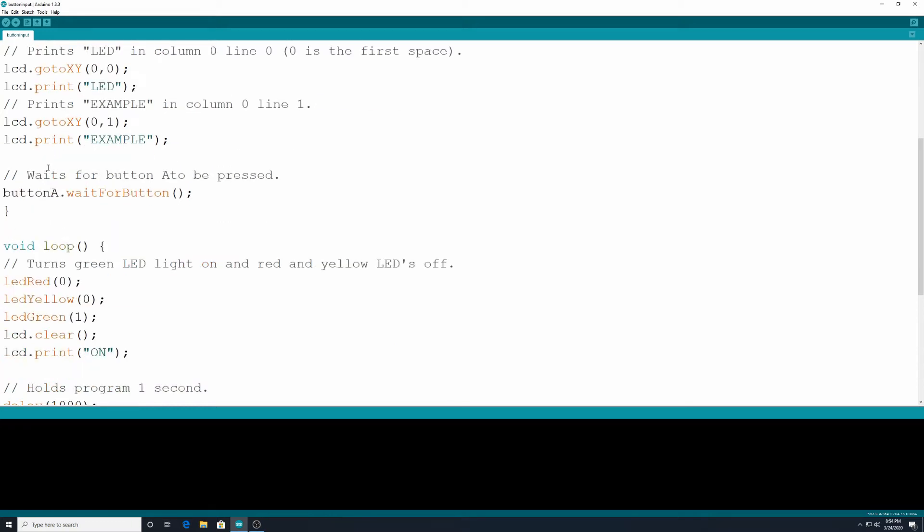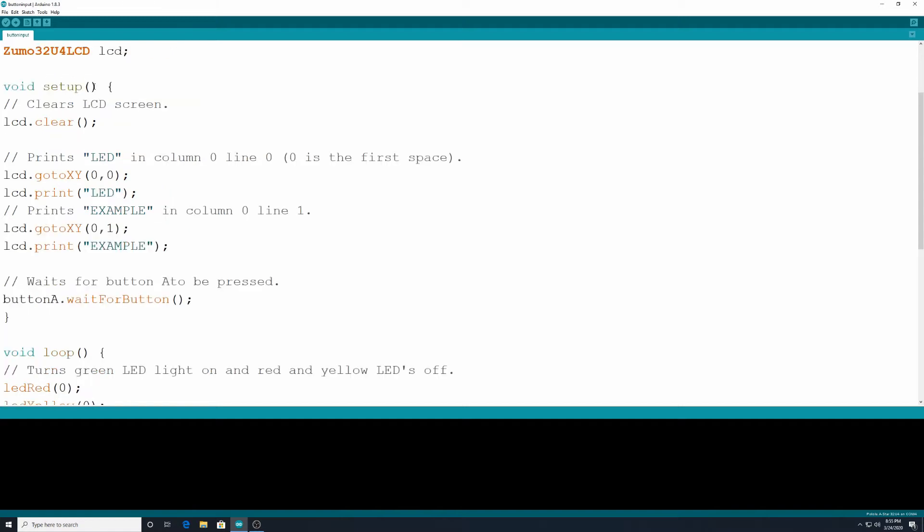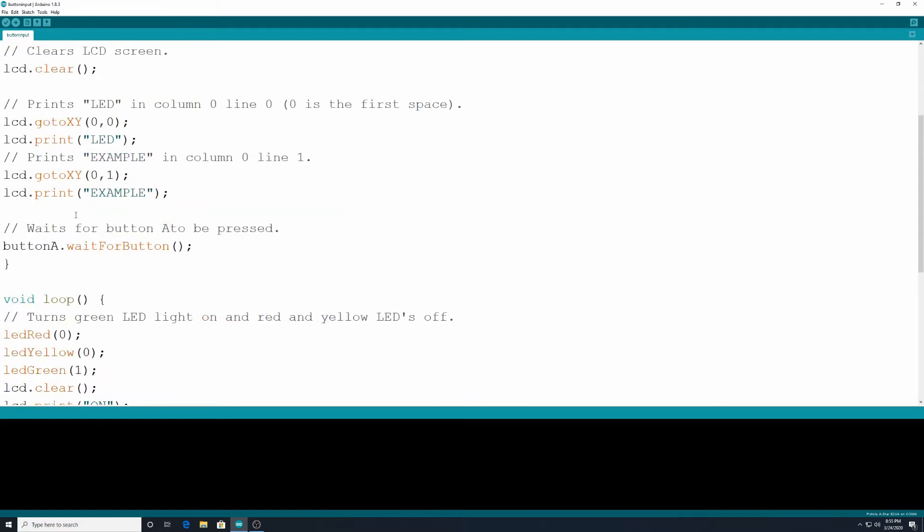Then after we have that, we want to have the program wait for button A to be pushed before it goes to the void loop. In our other programs it just went right to the void loop as soon as our void setup was done. But here we have waits for button A to be pressed. And I have buttonA.waitForButton. So it's just waiting for me to press that button.